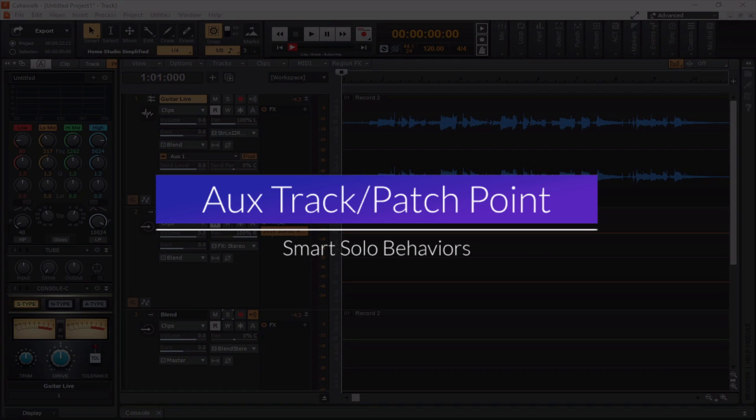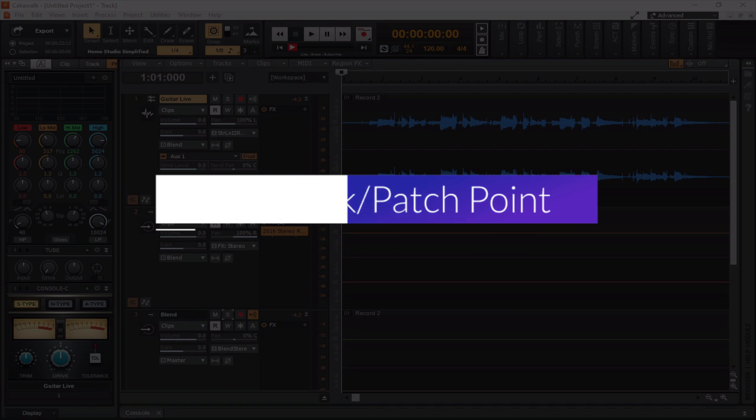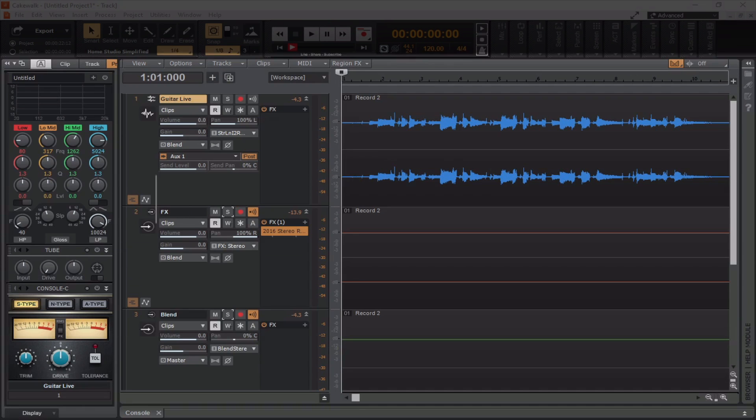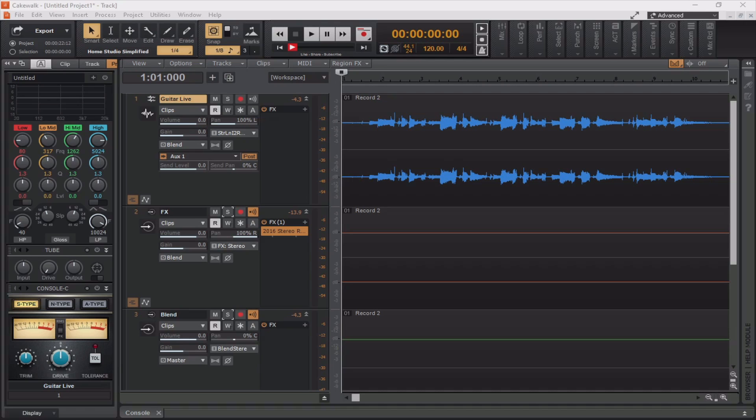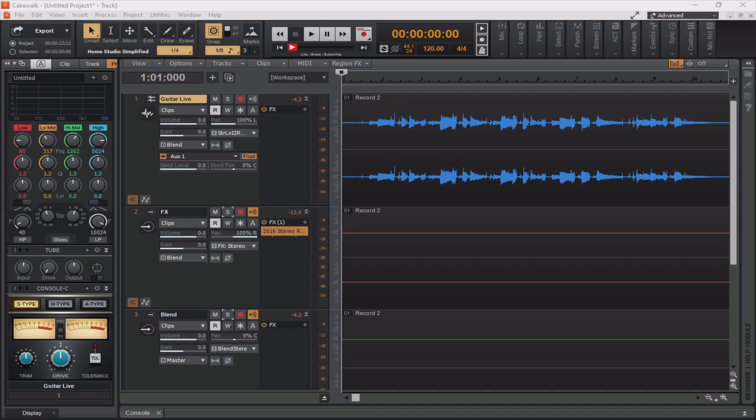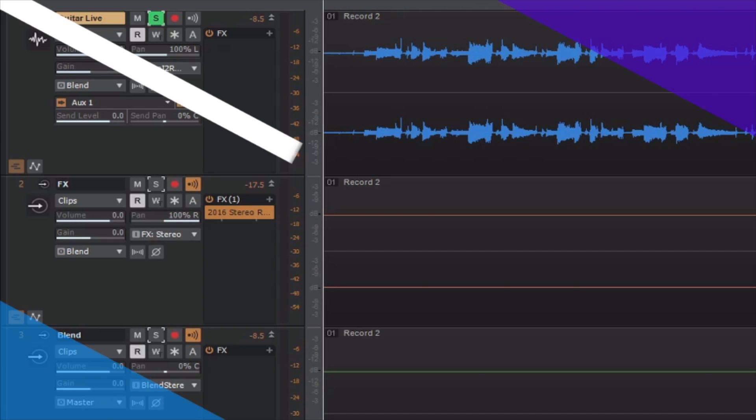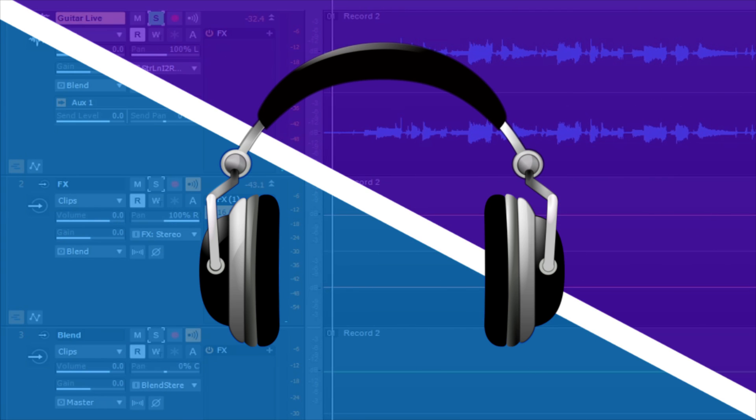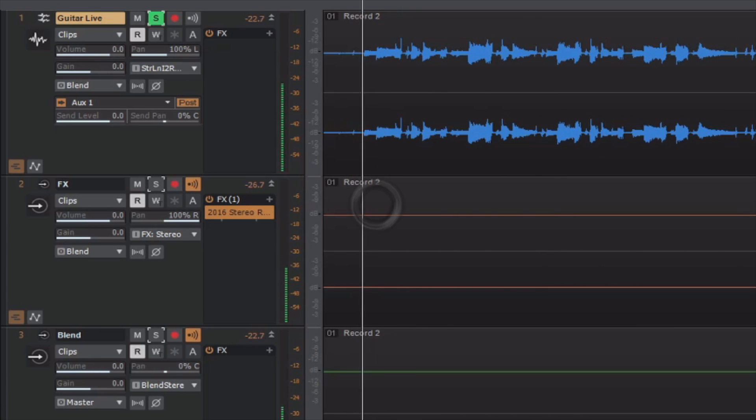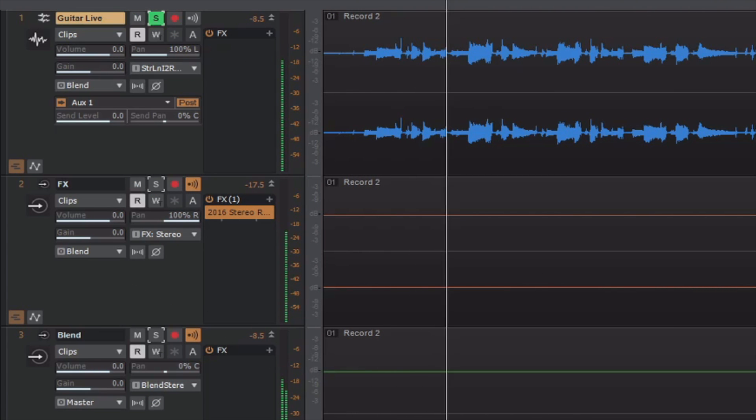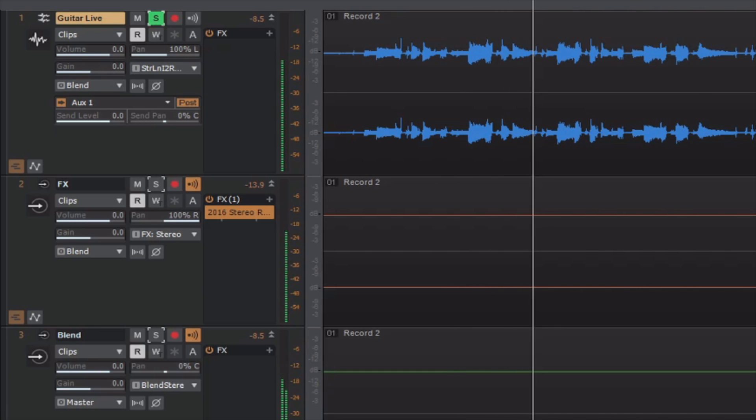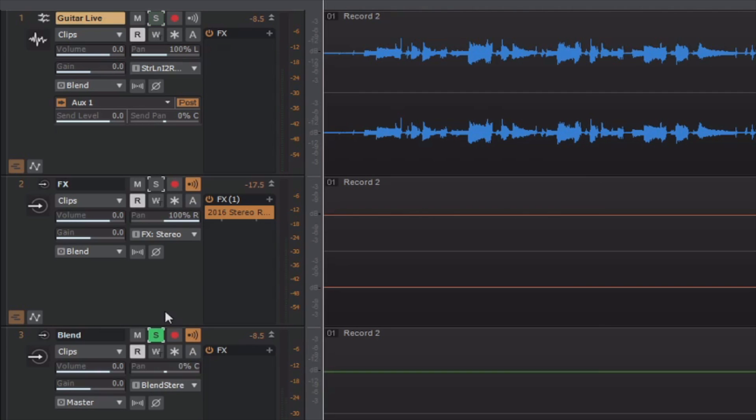Another thing to make mention is that patch points and aux tracks have what's called a smart solo. So, when you solo an aux track or bus that outputs to a patch point, Cakewalk by BandLab will automatically manage the solo state for all upstream and downstream tracks and or buses. This eliminates the need to manually solo or mute other tracks when using patch points. You can actually see and hear an example of this right here. I'm going to solo the guitar live track. Now, because its output is already set to the other auxiliary tracks, the smart solo feature is going to allow you to hear those tracks even though they're not technically soloed. Take a listen.